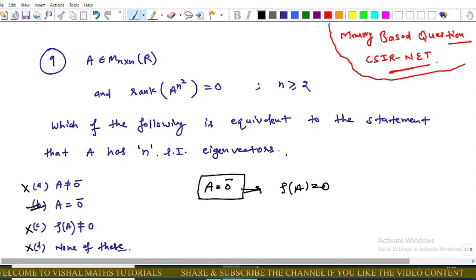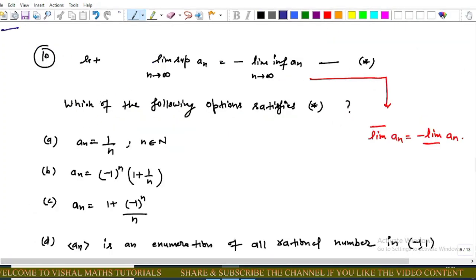Now we come to the next memory-based question, part C. In this question, we are given that lim sup(aₙ) equals minus lim inf(aₙ) — call this the star equation. We need to find which of the following options satisfy the star equation. Option A: aₙ = 1/n.